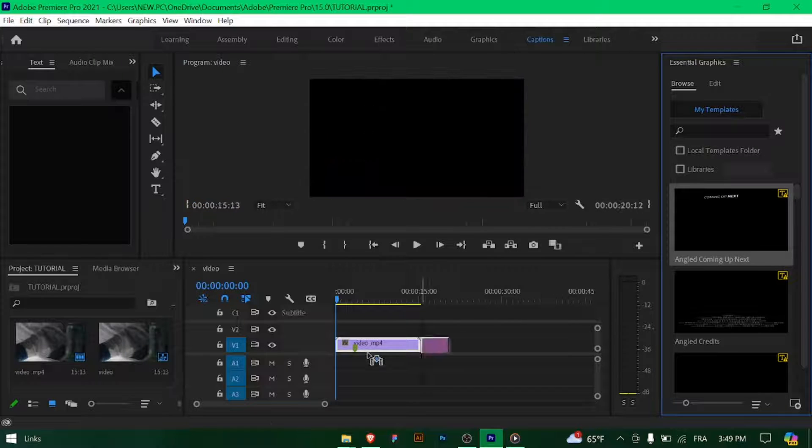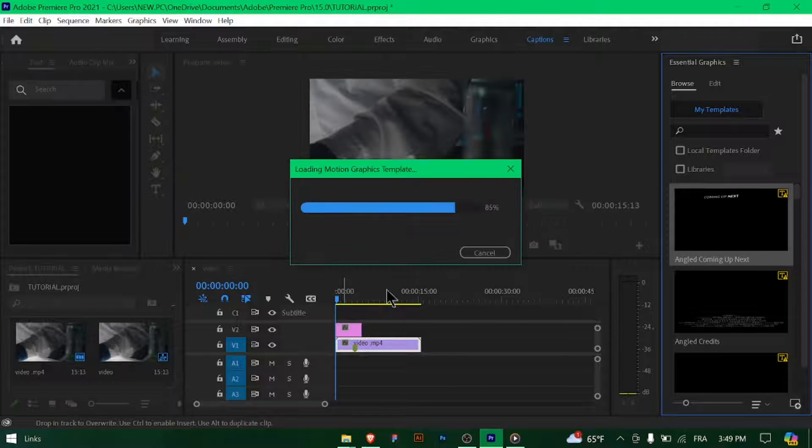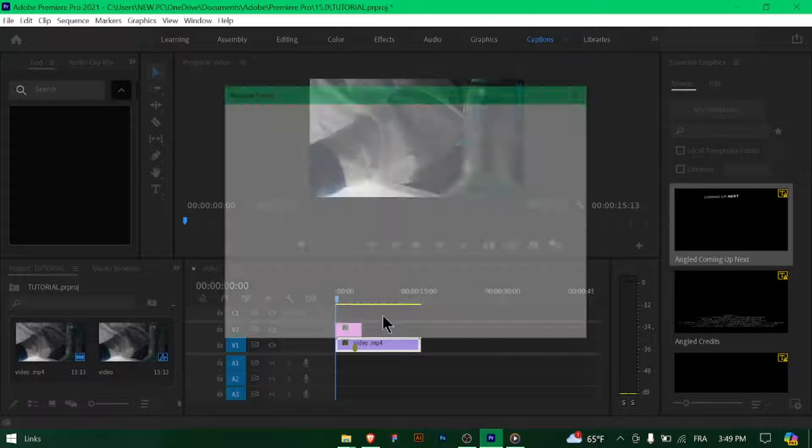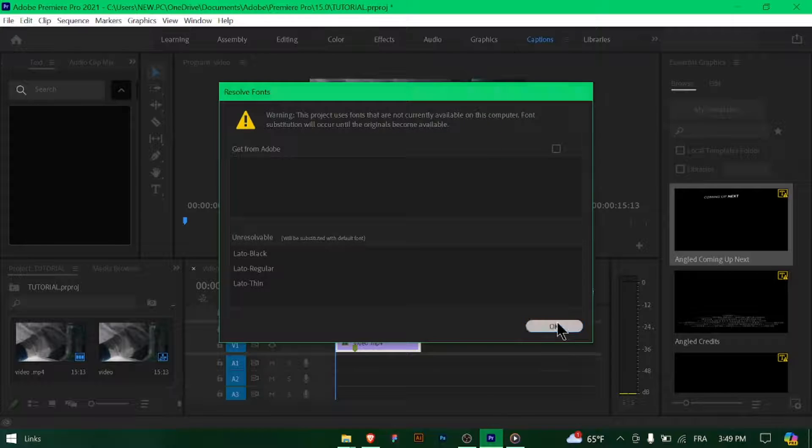Before exporting, make sure you've added and timed your subtitles correctly in Premiere Pro's timeline.